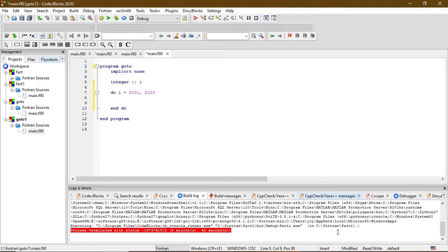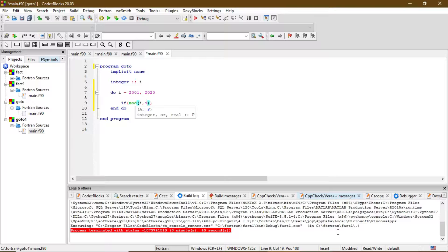I am going to write this program in a way that shows how the cycle command works. For this we are also going to use the mod function to calculate the modulus. So just write: if mod — now we have to put two arguments within the parenthesis. Just put I and comma, and we are going to divide it by 4, because to check whether a year is a leap year or not, we have to divide by 4.